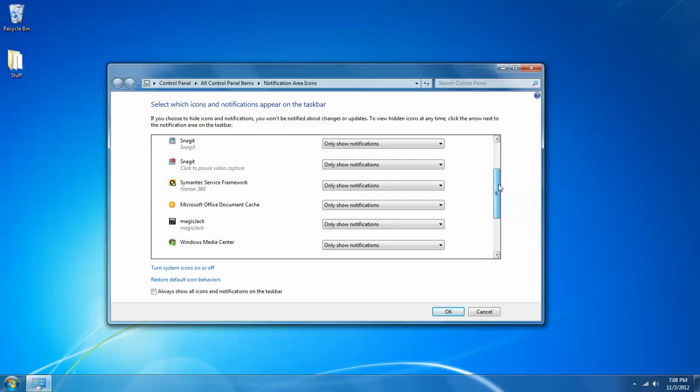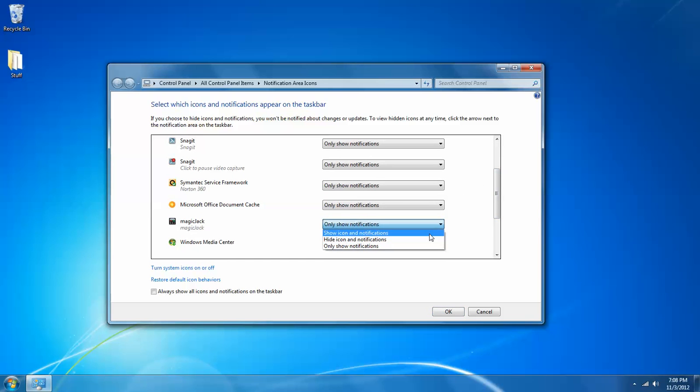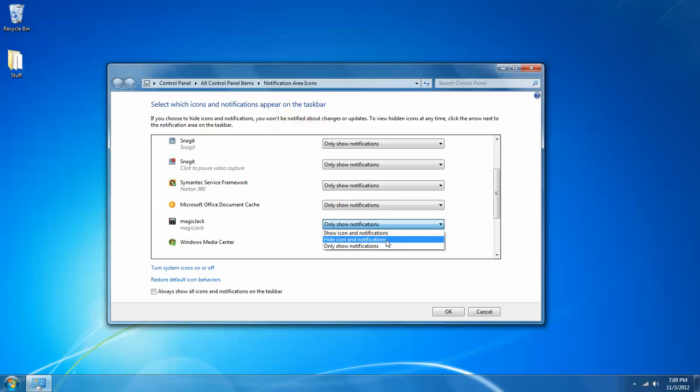I will show you the same process. There are basically three settings in here. Show icon and notifications, which basically means it's going to display down here in the active window. Hide icon and notifications, in which case it will show in the hidden icons but it also will not provide any notifications.